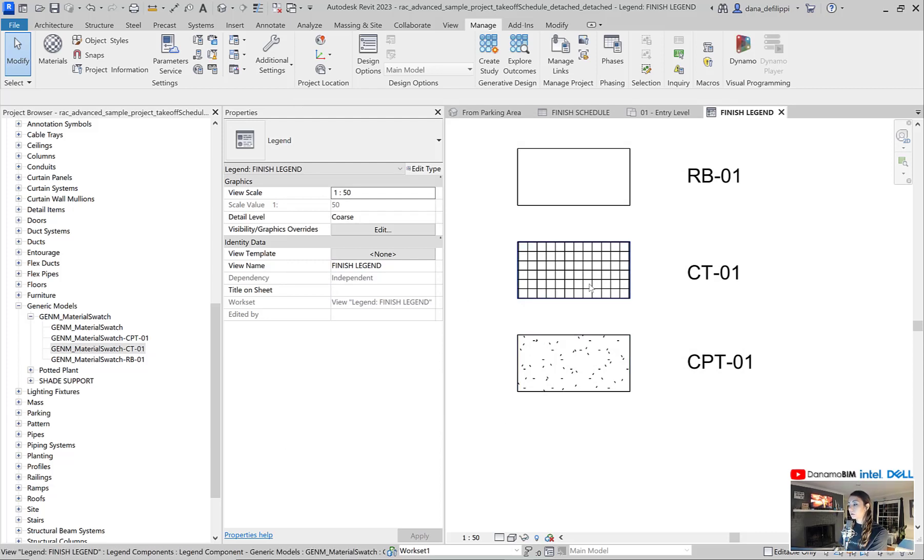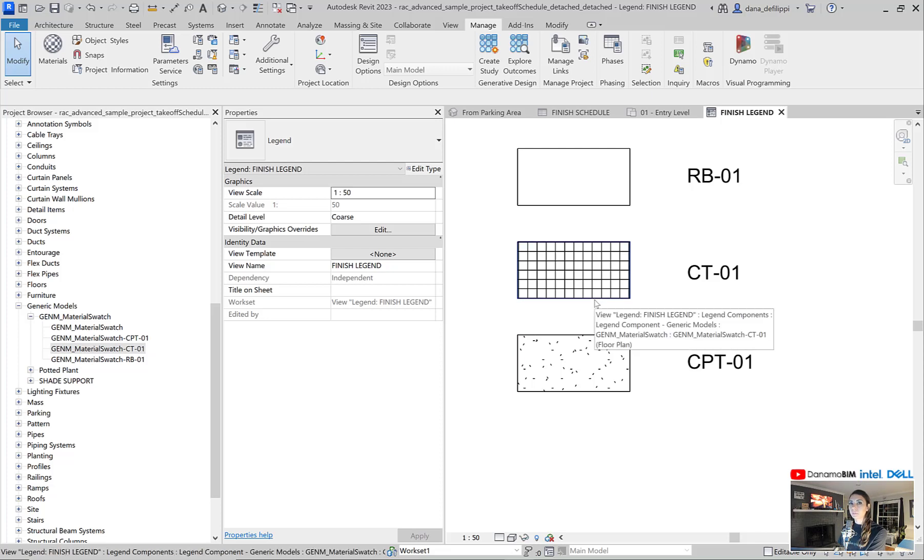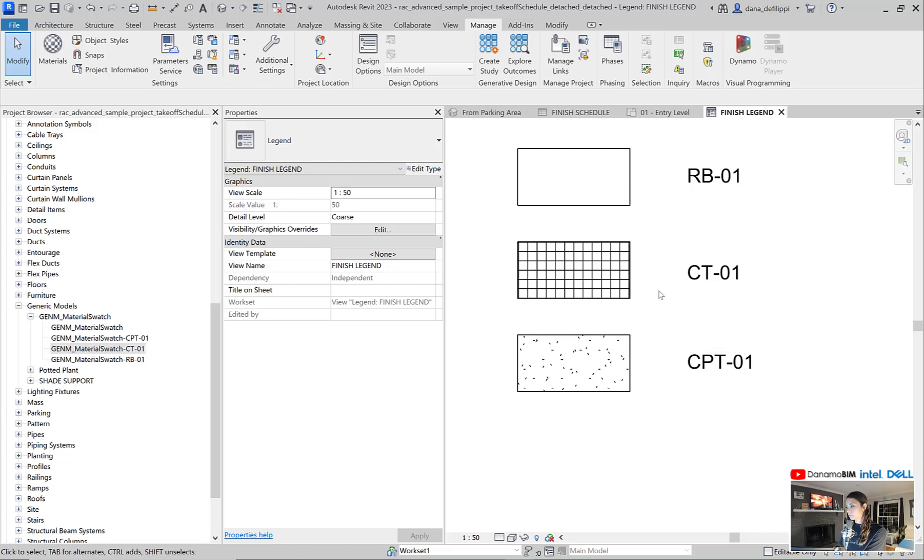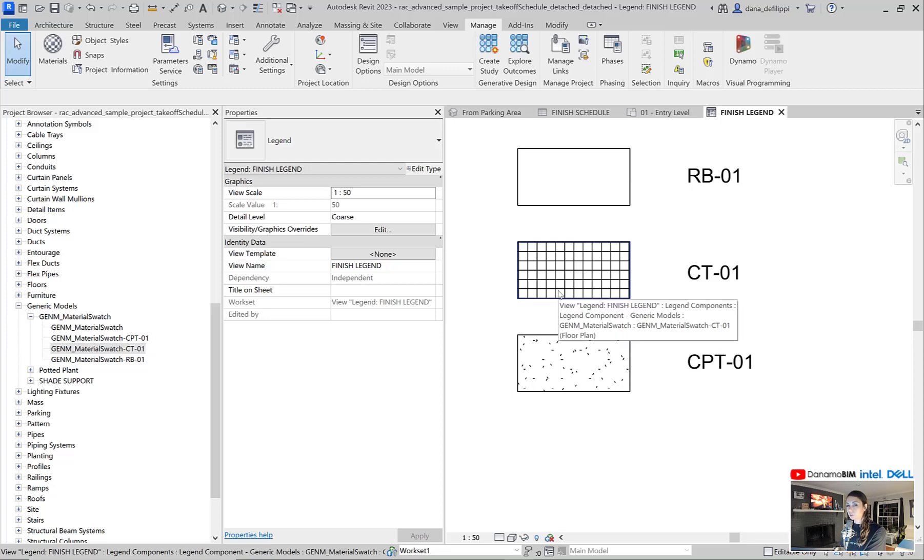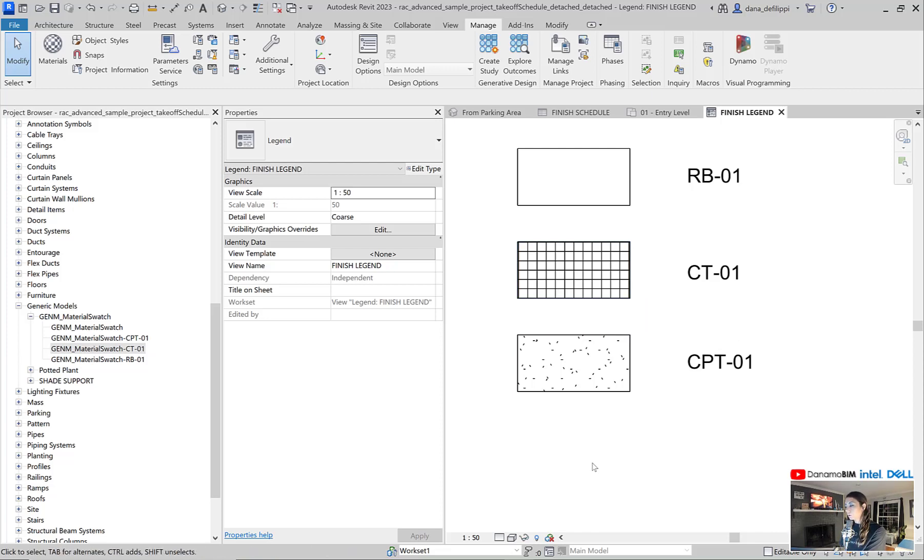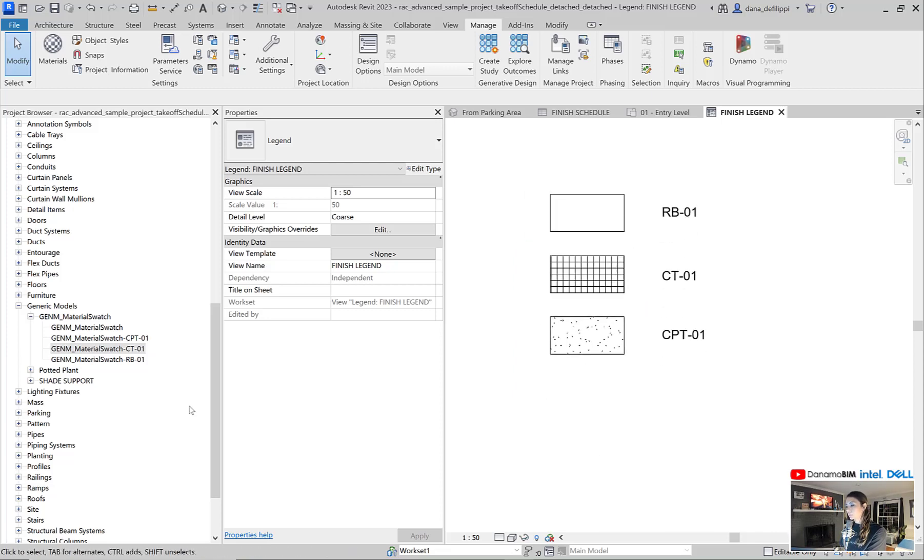Not only here, but also wherever it's modeled. If I elevate a wall that has this material associated. If I show it in a floor plan. Whatever it might be.